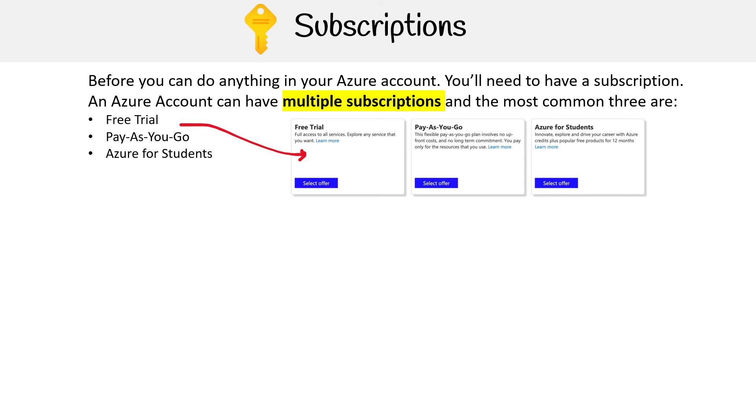There are actually a lot more options than that. Just as an example outside the scope of those, if you wanted developer support, you'd add a developer support subscription.